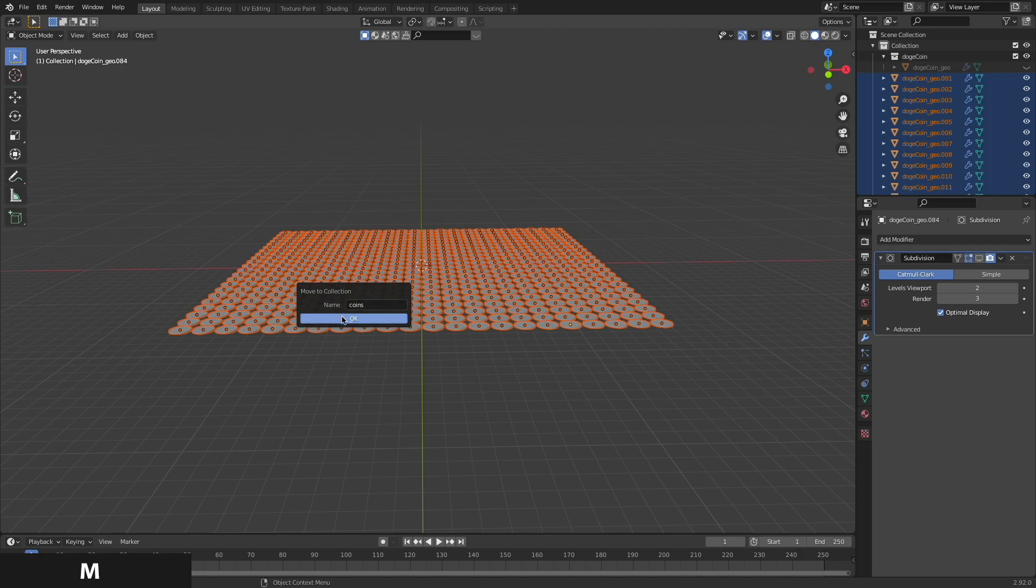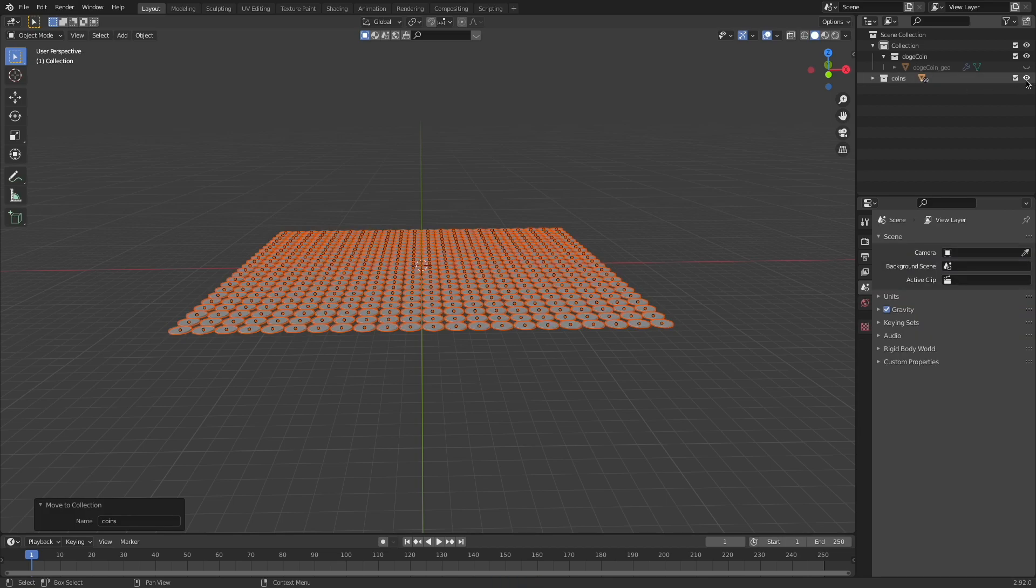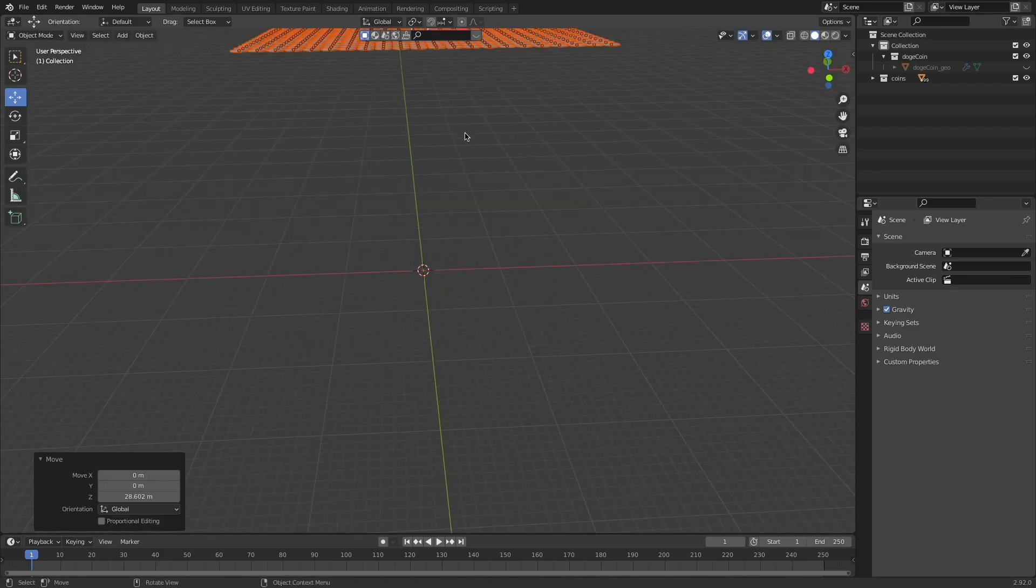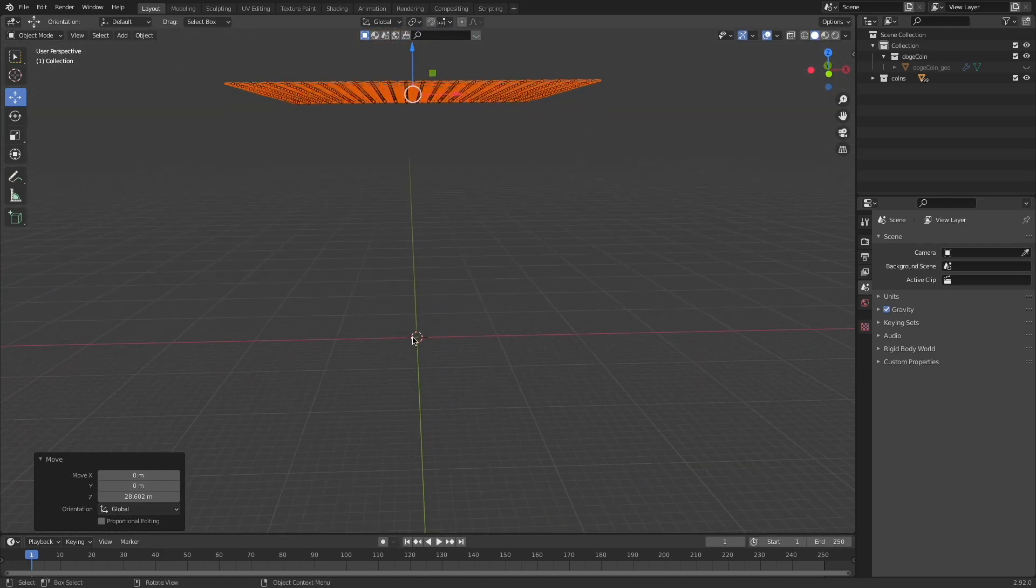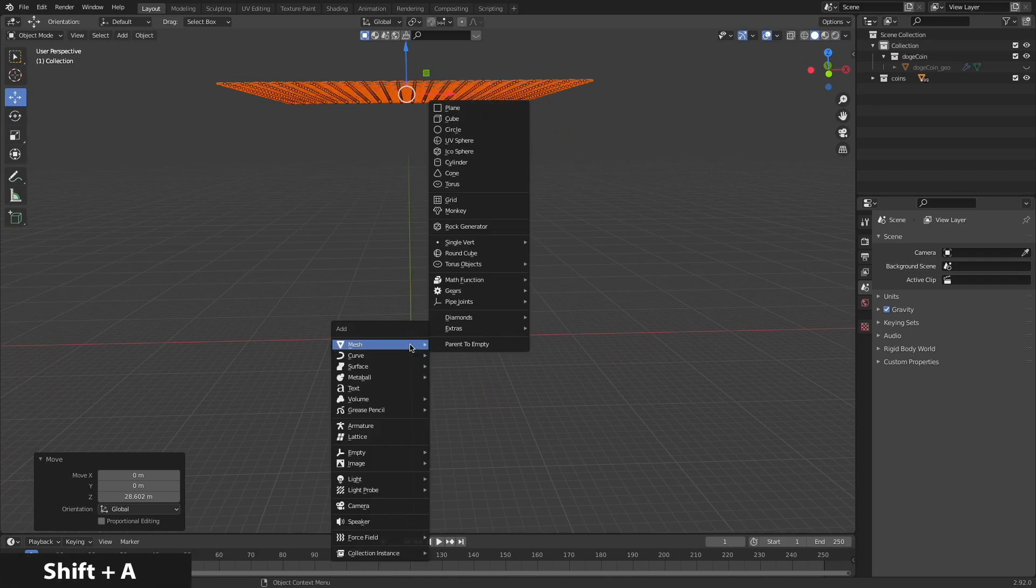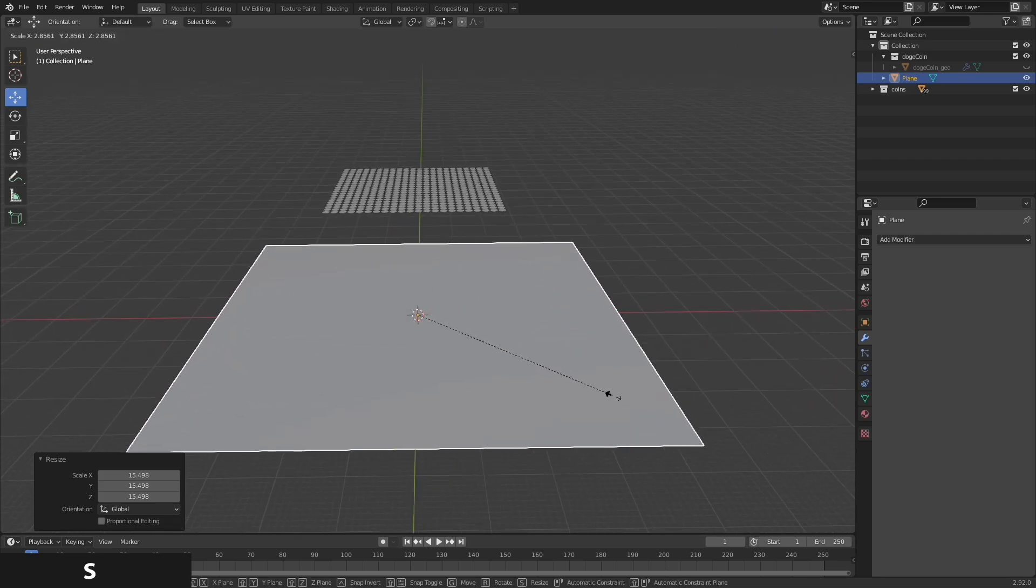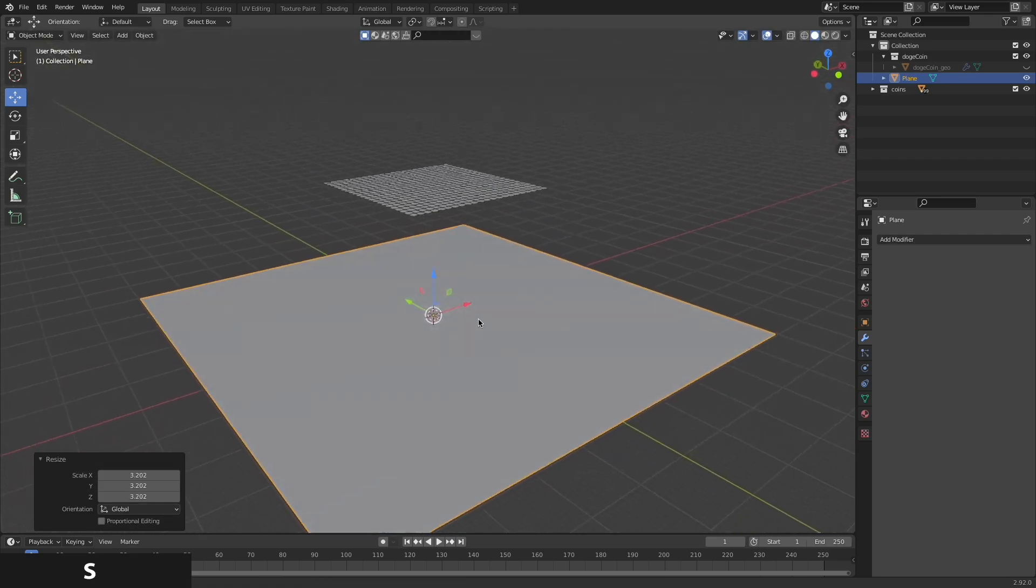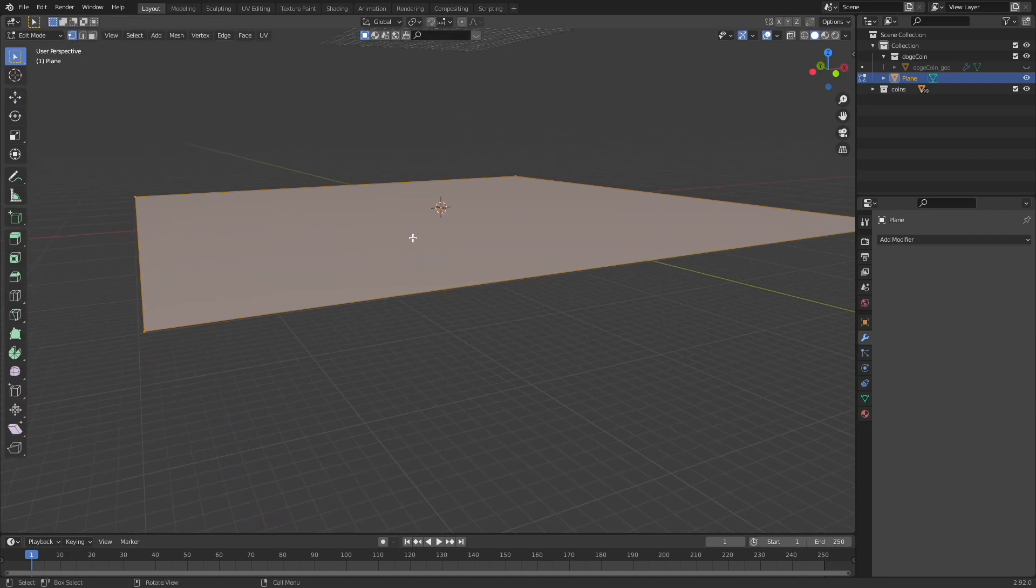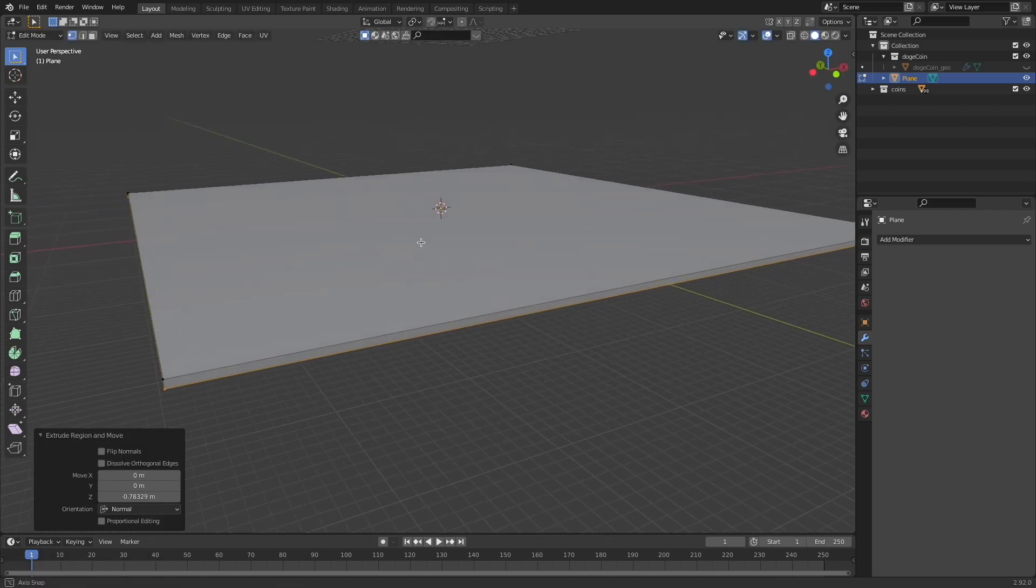So now over here in my outliner I have a nice little folder where I can turn the visibility on and off. With all those coins selected though I'm just going to slide them up in 3D space. And then my origin is still at the center of my scene, so I'm going to press Shift A and add in a plane and scale up this plane. This is going to be the object that all these coins fall down on. I'm going to tab into edit mode, press E to extrude and just give that plane some thickness.